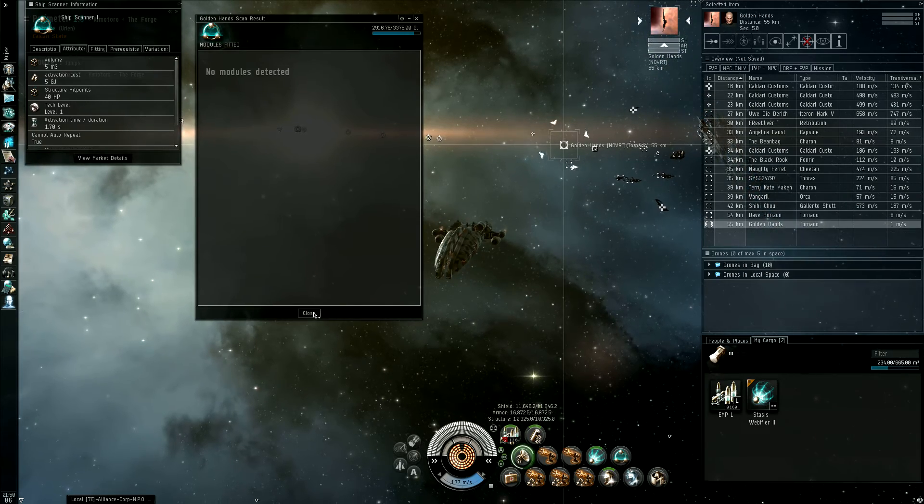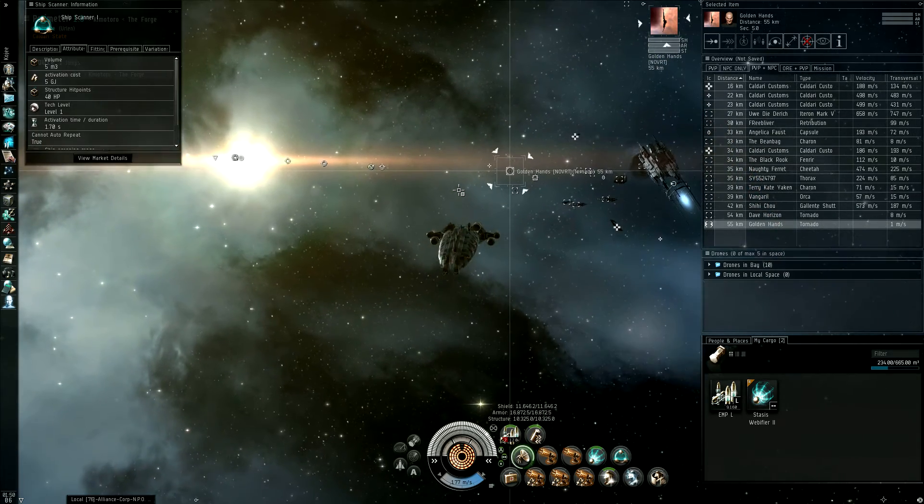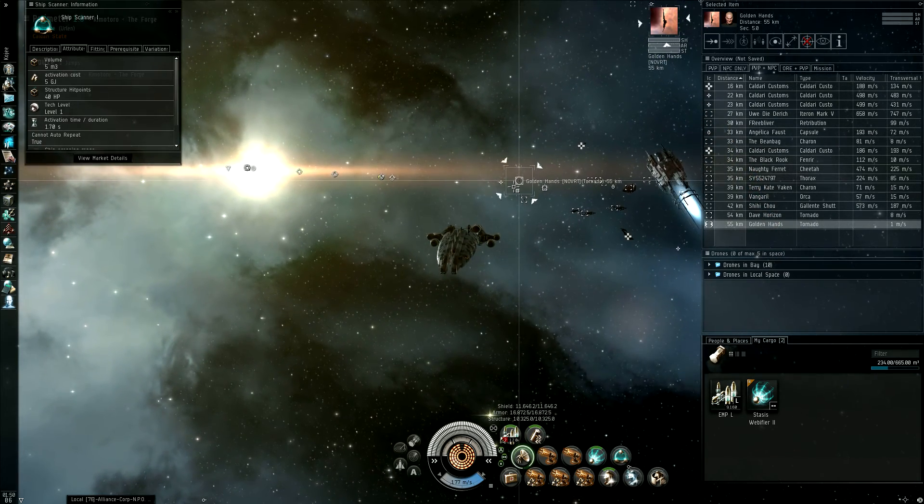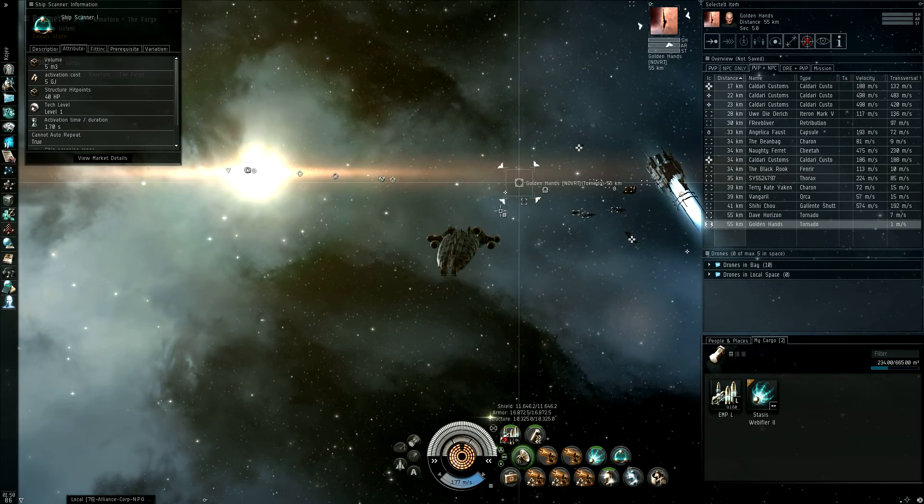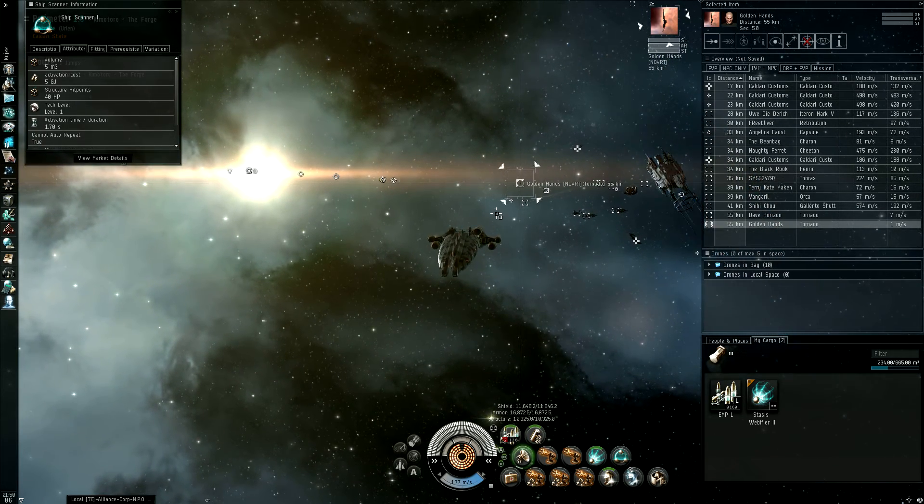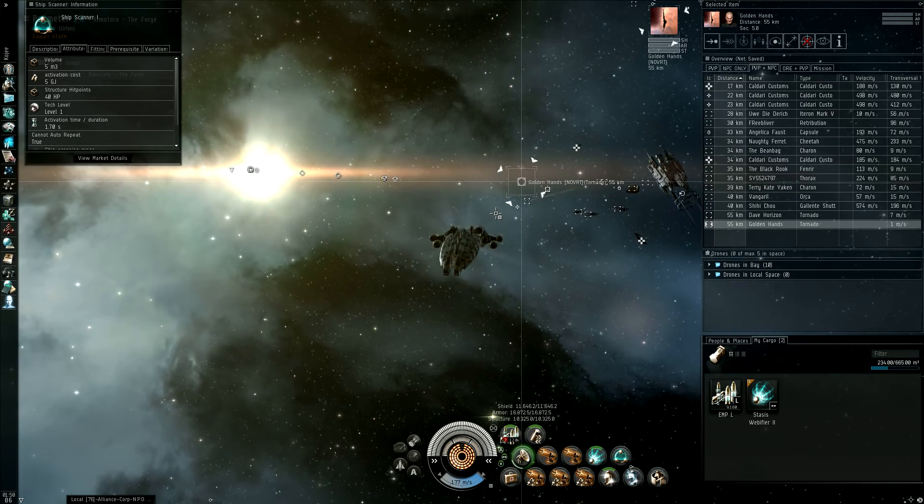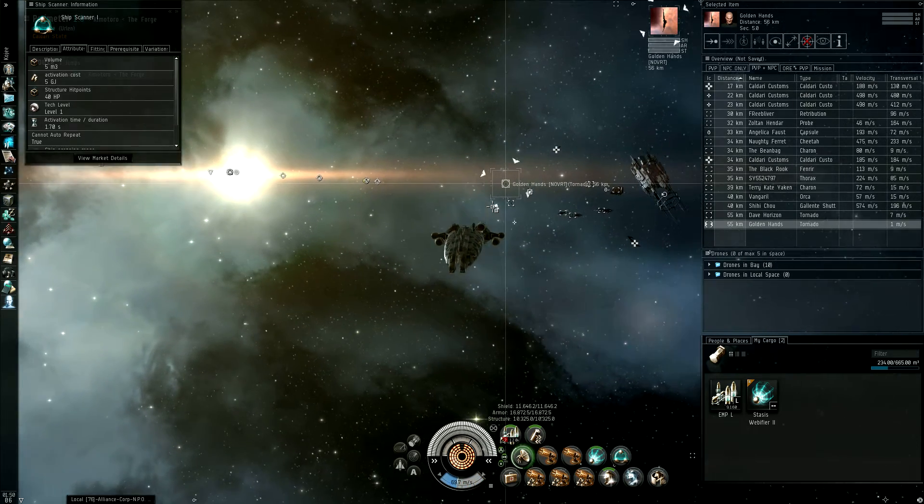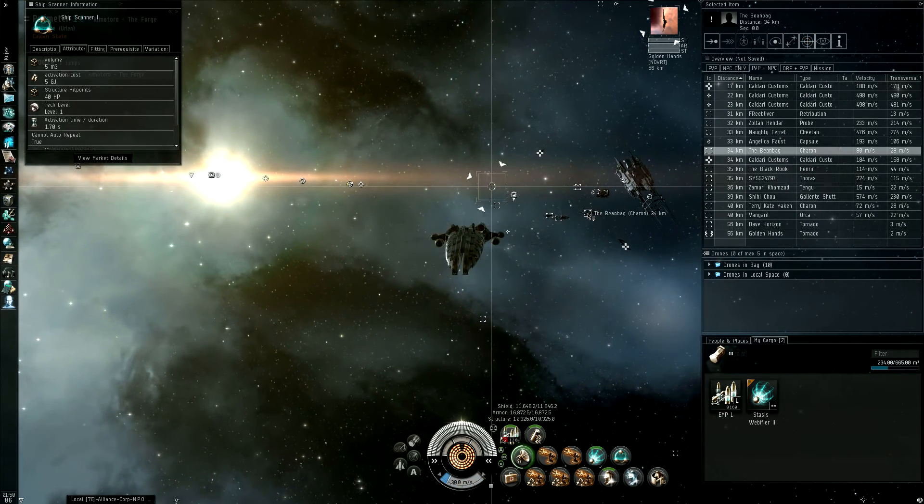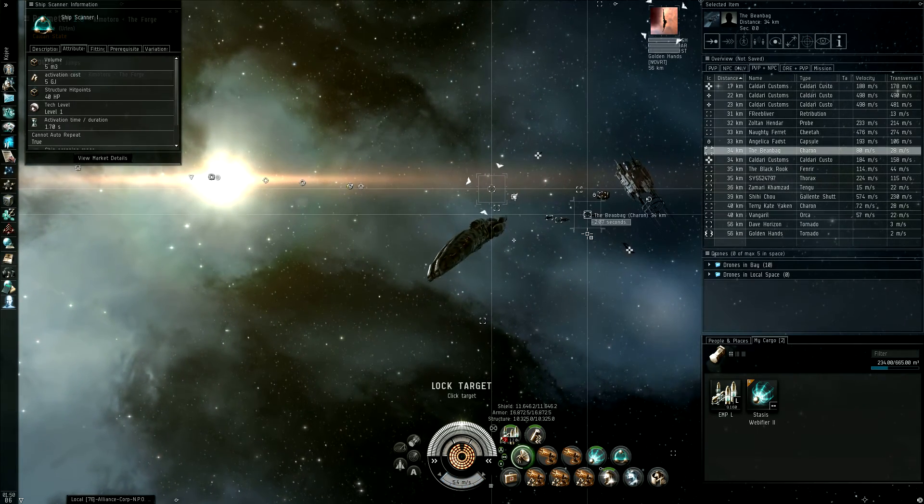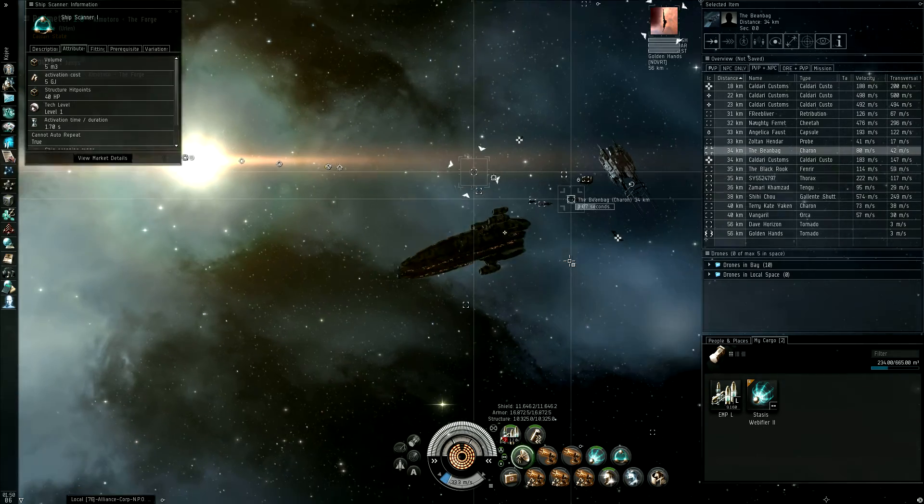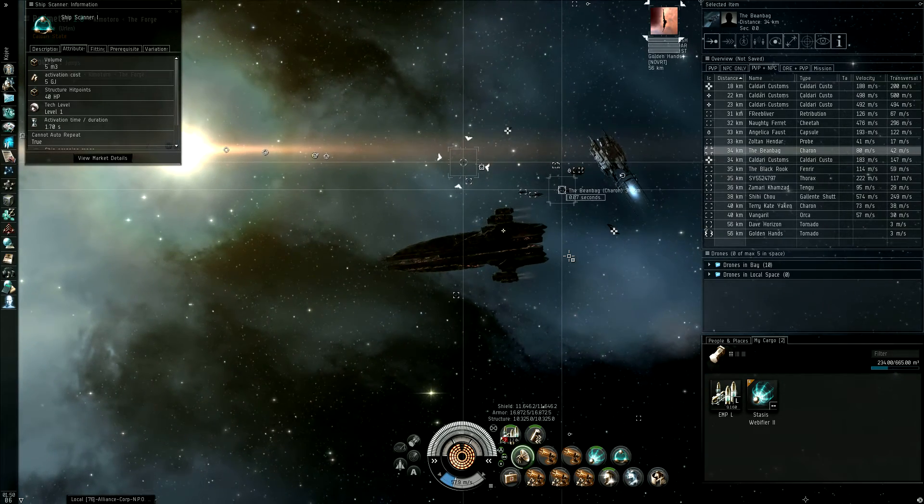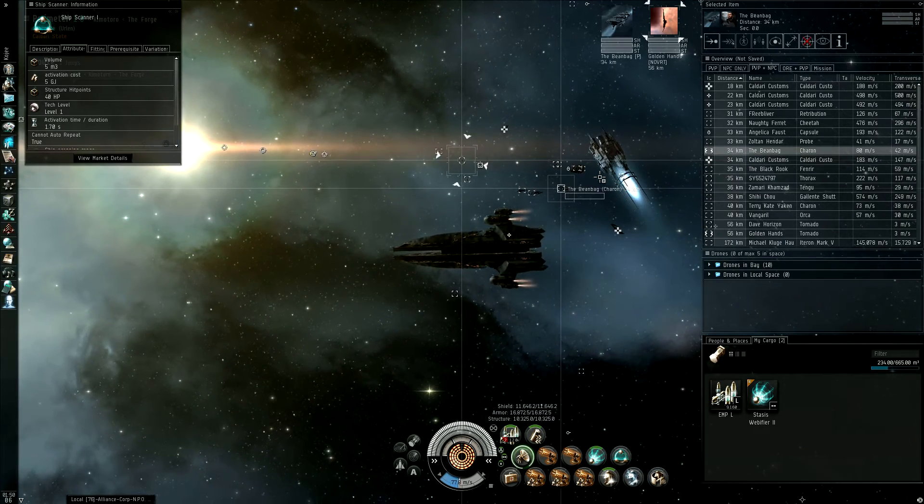That's essentially how it works. It does not show items in the cargo hold, only items that are fitted on the ship, either inactive or active. And, this includes rigs.